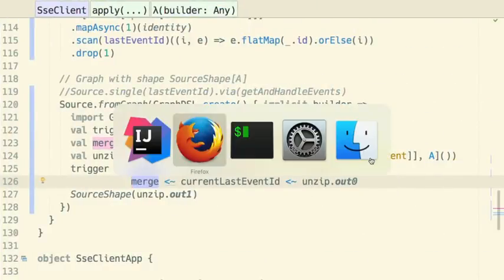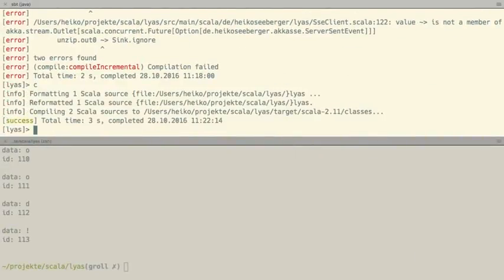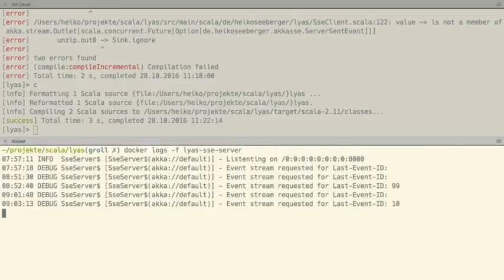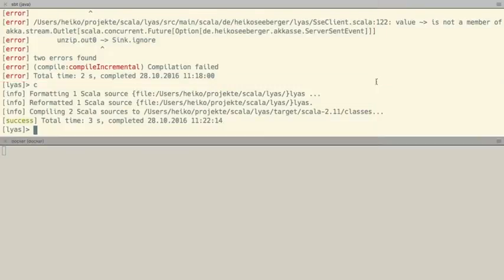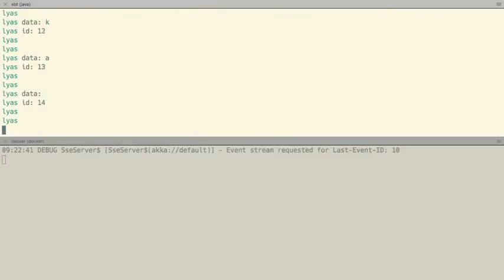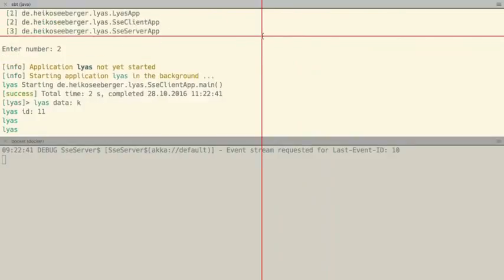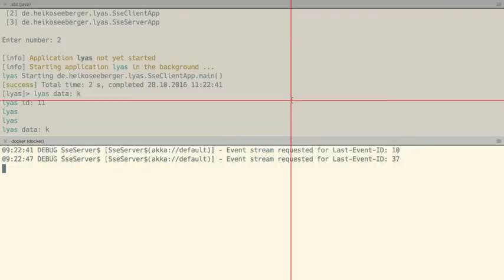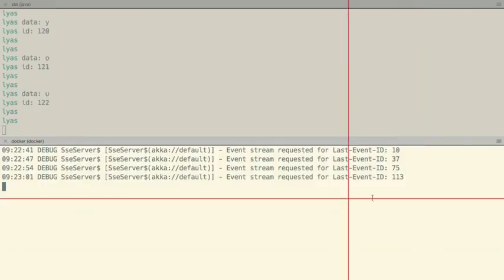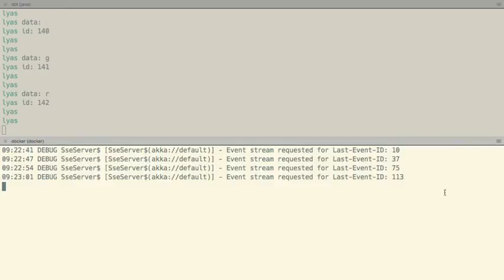Let's give it a try and see how this works in practice. I also do docker logs -f sse-server to watch server-side log output. Let's restart our client. It starts from 10, so the first event is 11. Once the stream has completed — the server has completed the stream — the client is reconnecting, and this continues endlessly. You will see more and more requests going to the server with the proper last event IDs.